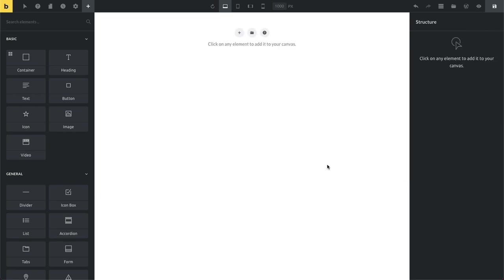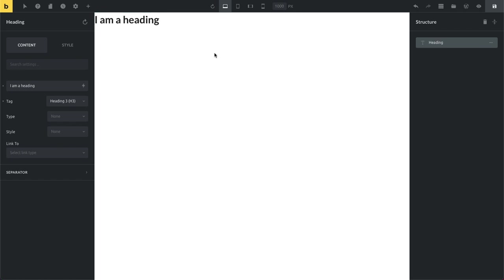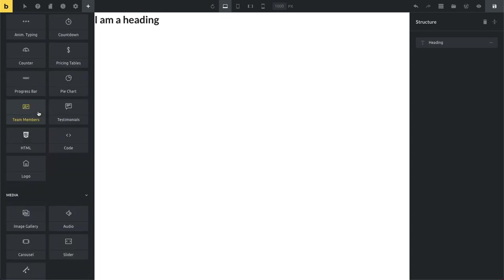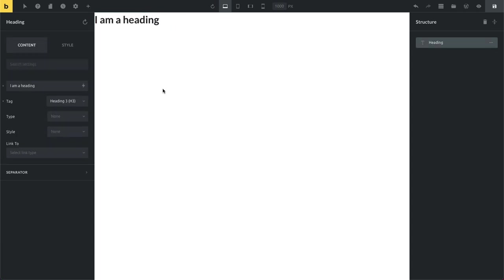And then another time saver which I think is pretty cool, I really like using this one all the time now, is the ability to only use your keyboard to add new elements. So rather than having to go here with your mouse, especially if you're already editing an element, like say I'm editing my heading now and now I want to add another element. So what I would normally do, I would just click somewhere on my canvas or click this little plus icon and then I go here and then I click on my element.